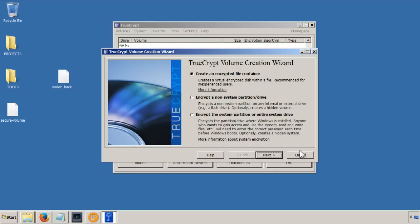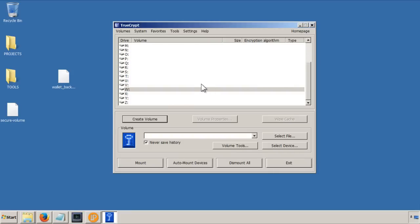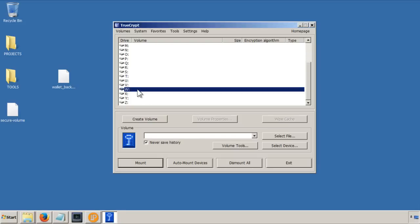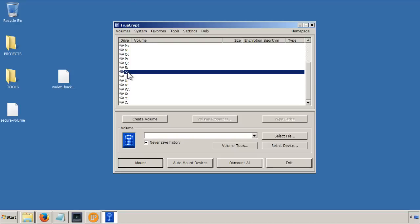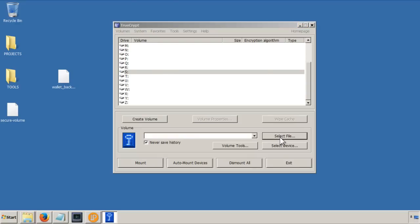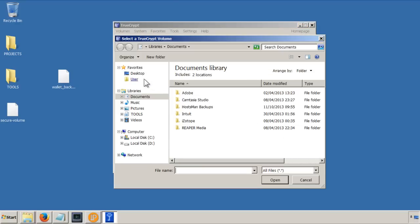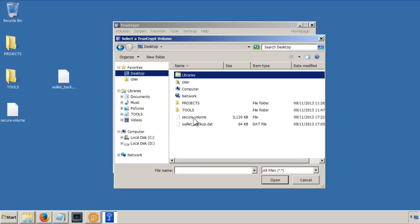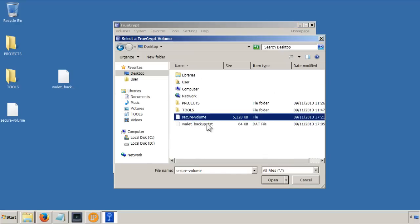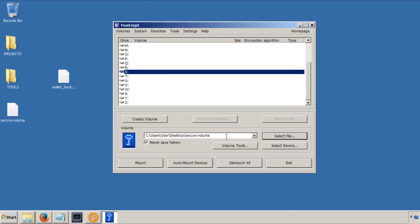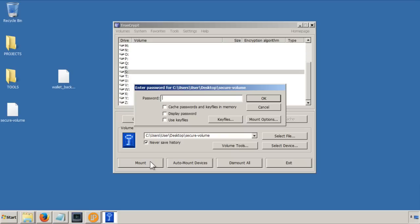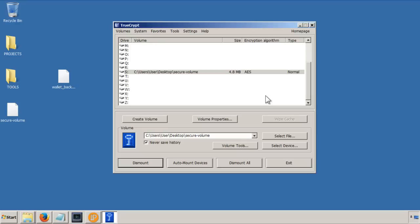Okay, so now we've got our volume created, but now we want to mount it in order that we can use it just like a normal computer drive. So, I'm just going to go to S for secure. So, we're going to mount it as drive S. So, now I'm going to click on this bit here, select file, go to the desktop, there's my secure volume, and there it is, 5 megabytes or 5,000 kilobytes. Okay, so I've selected it, but now I need to mount it. So, click on mount and then put in the password that you created earlier. Obviously, don't forget it. Click OK. And now you can see it's mounted.